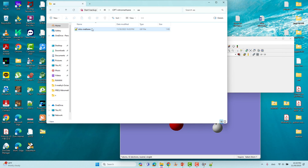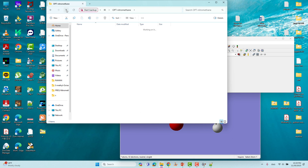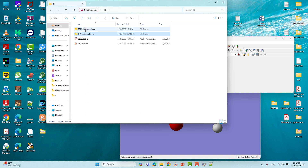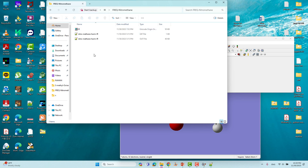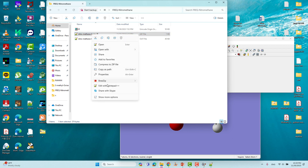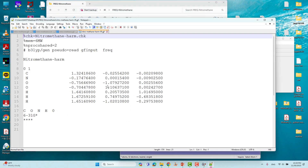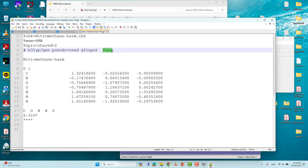I already made that input file and did the frequency calculation to generate the IR spectrum. This is the input file for IR calculation. The only change is the frequency keyword — there are no other special changes in that input file.